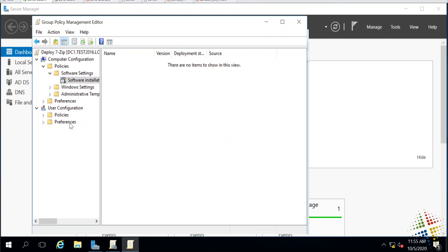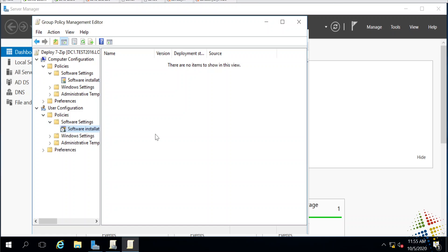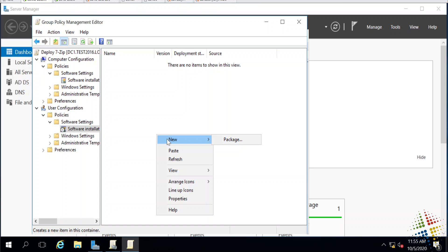We'll come back to that in a second. The other option is under user configuration, software settings, installation. I can deploy the package here. The difference is in one I'm deploying it to the computer and the other I'm deploying it to the user.